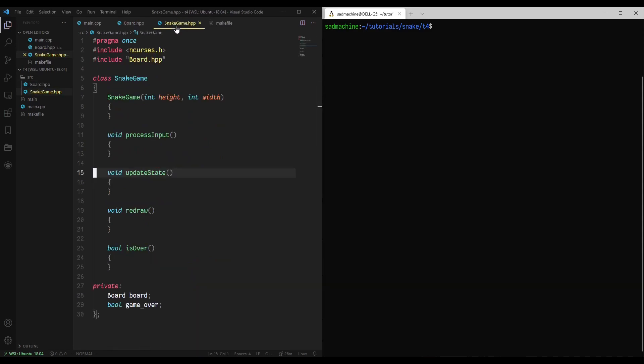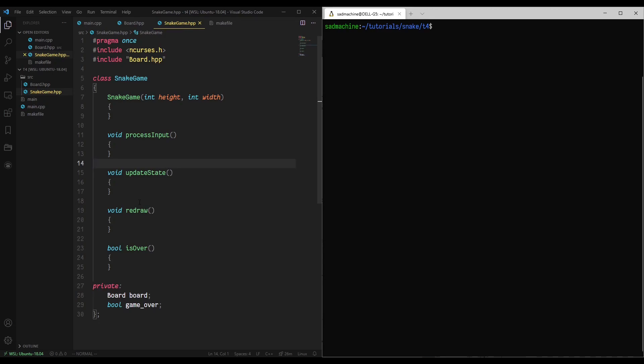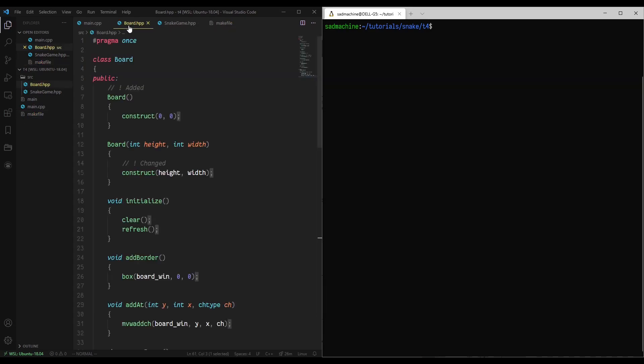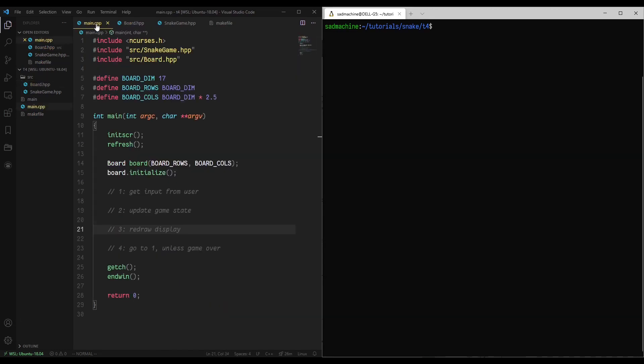Then, I have also created a class called snake game, and I put that in the source folder here. So you'll see it just includes ncurses.h, it includes board.hpp so that we can include a board in our class. And it has these methods which I will be filling in during this tutorial. I've also updated the make file just to include our snake game.